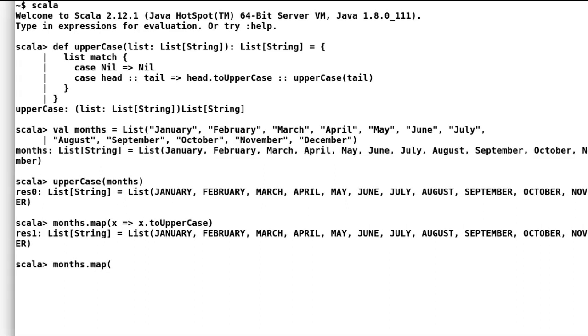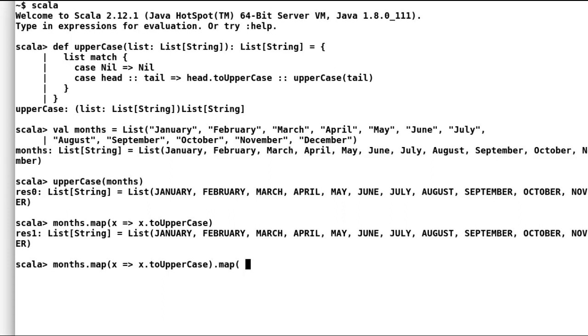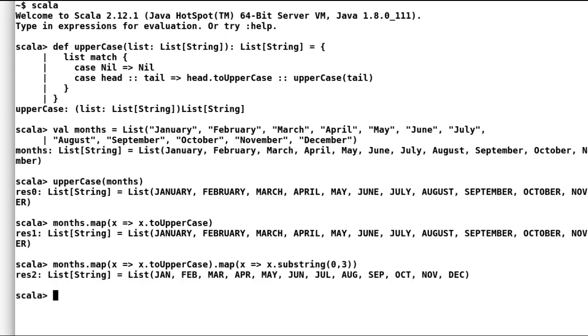So let us now create short abbreviations for all the months. This time, I will write the same expression along with substring map function.